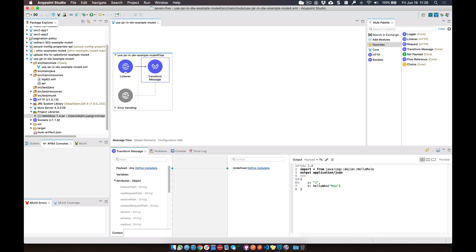And then of course the last option here is to say helloWho from java.com. So same idea. You can either reference all the functions or you can reference a specific function directly from that jar file and then use that in your DataWeave script.